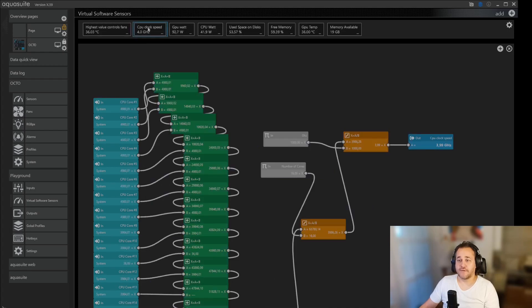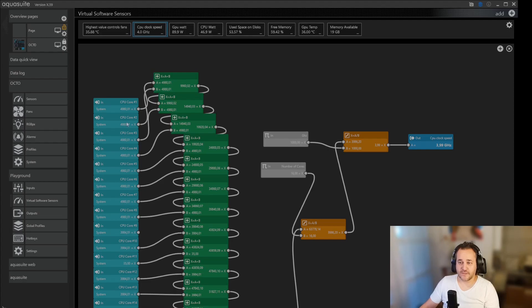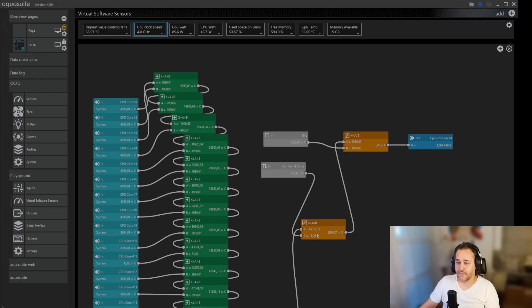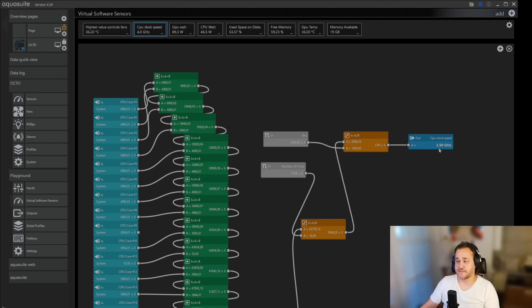So what else do I have? I have CPU clock speed, so I simply just added core 1 to 16, then you add all of them together, you average them out with 16 because it has 16 cores, and then you get a number that's in megahertz, so you divide it by a thousand then you get gigahertz.